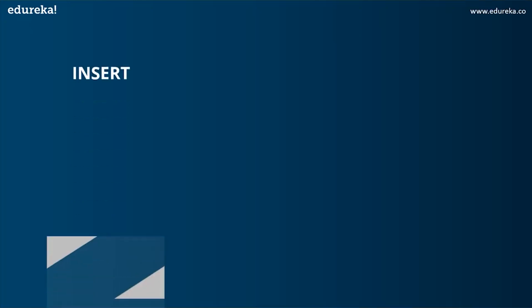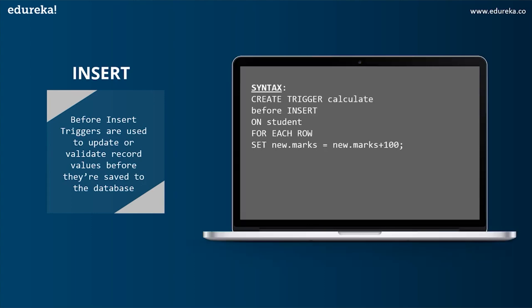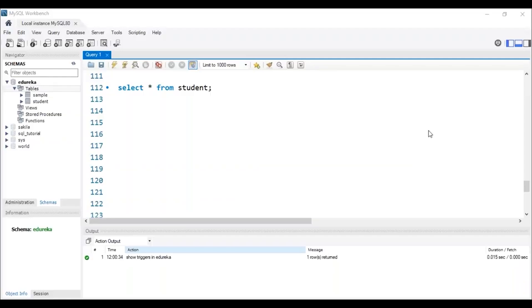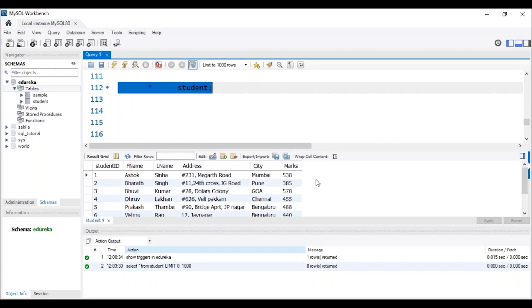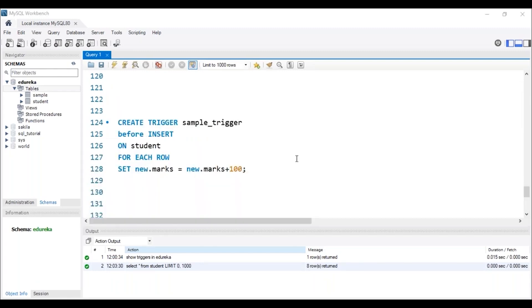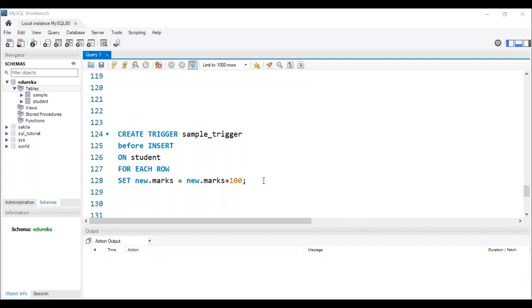The next operation is INSERT, and the first variant is BEFORE INSERT. BEFORE INSERT triggers are used to update or validate record values before they are saved to the database. The syntax is: CREATE TRIGGER calculate BEFORE INSERT ON table_name FOR EACH ROW followed by the SET operation. Let me head back to MySQL Workbench. I will be using a student table with columns: student ID, first name, last name, address, city, and marks. I'll be creating a trigger with the name 'sample_trigger'. This before insert trigger will set 100 extra marks for each student's marks column when a new student value is added to the table. Let me execute this trigger.